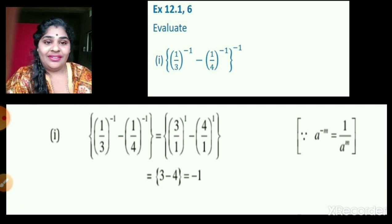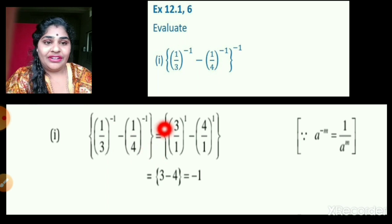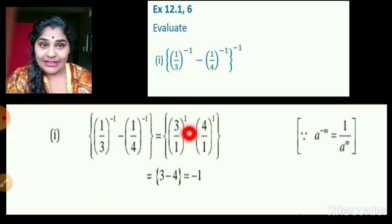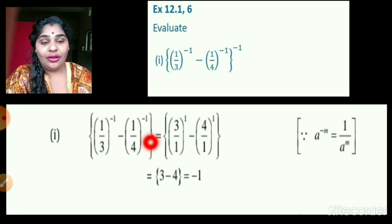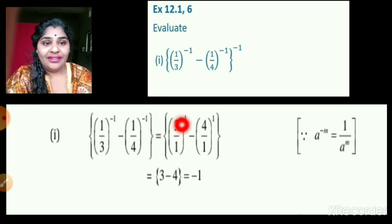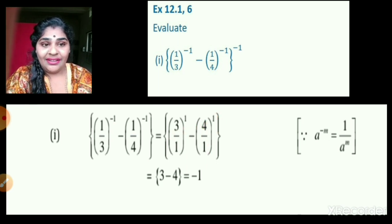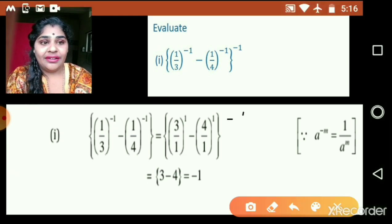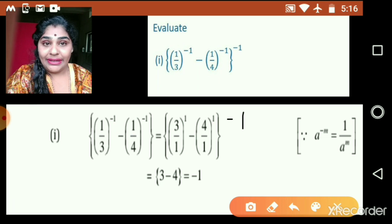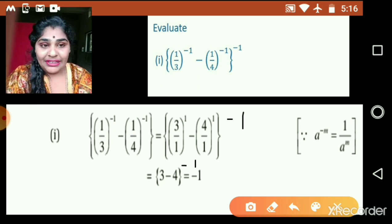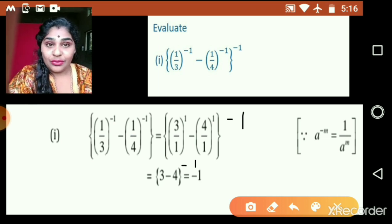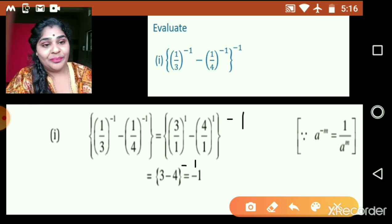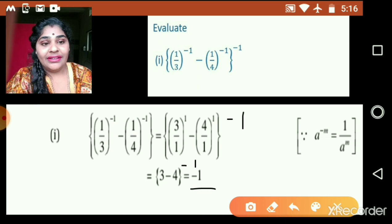So you can see here children: this 1 upon 3 we have written as 3 upon 1 with the power now positive — just change numerator and denominator to make the power positive. So 3 upon 1 raised to 1, minus 4 upon 1 raised to 1, which is 3 minus 4. Whole bracket raised to negative 1. This gives minus 1 raised to negative 1, which equals negative 1. So the answer is negative 1.